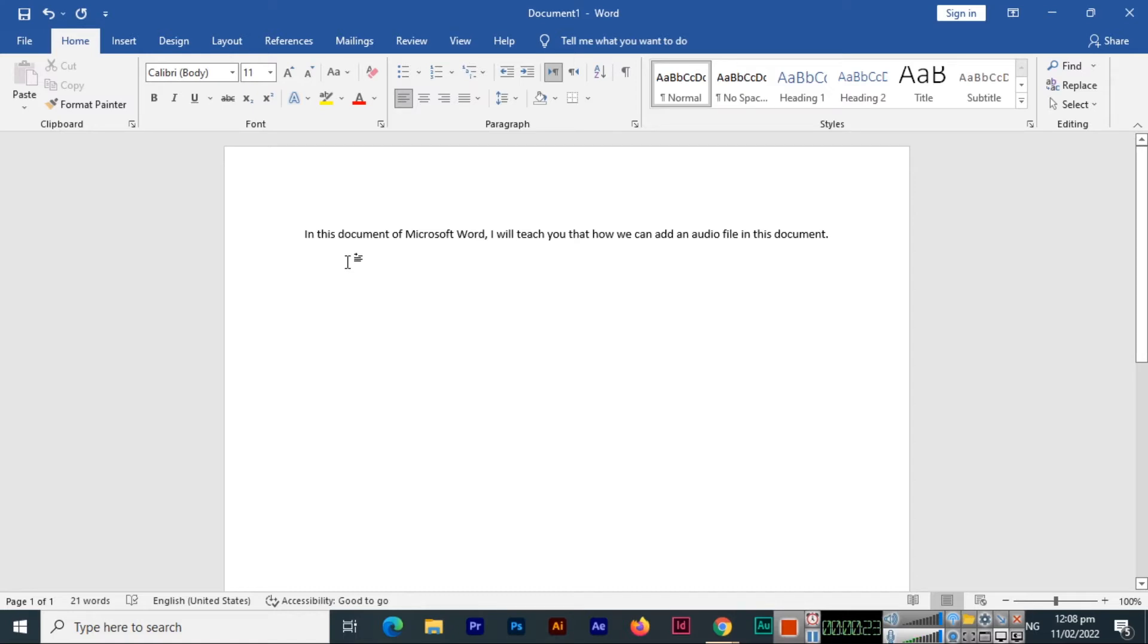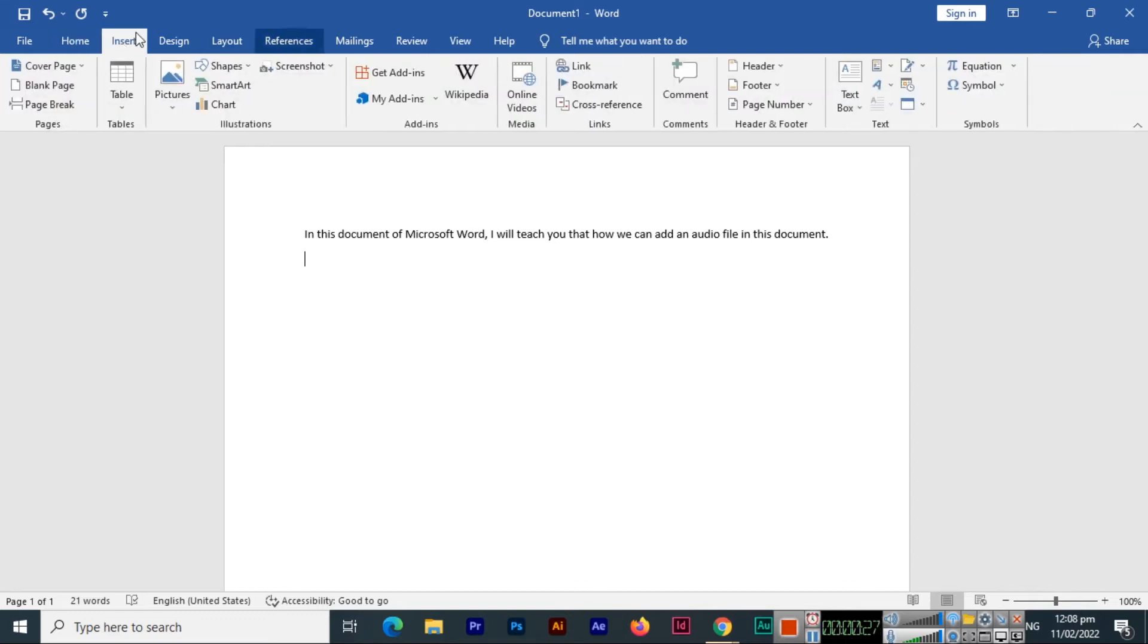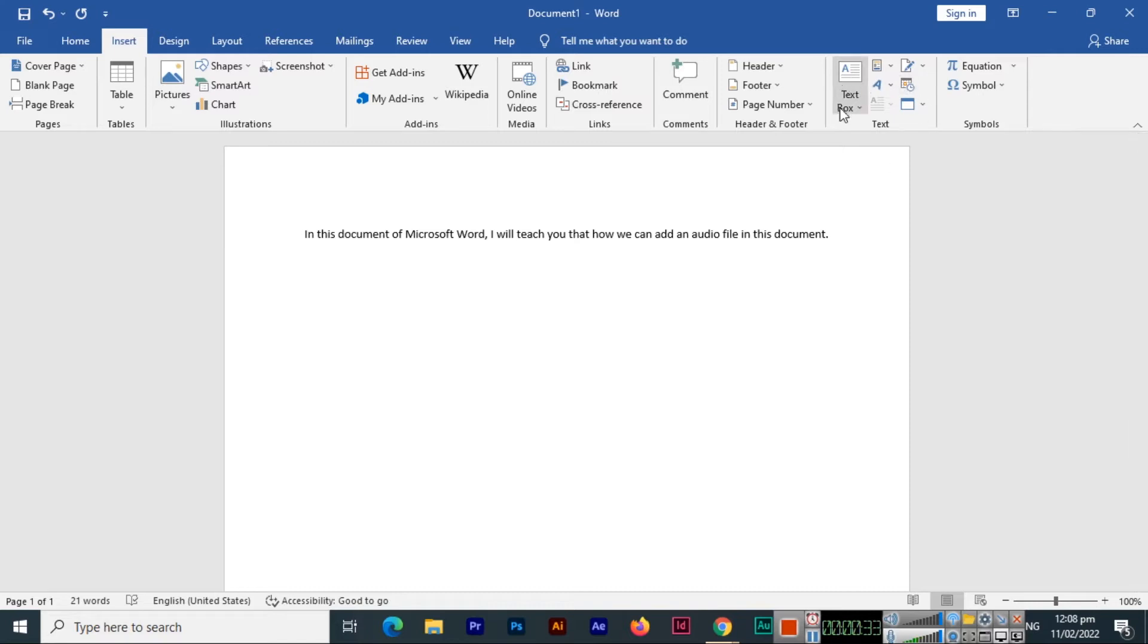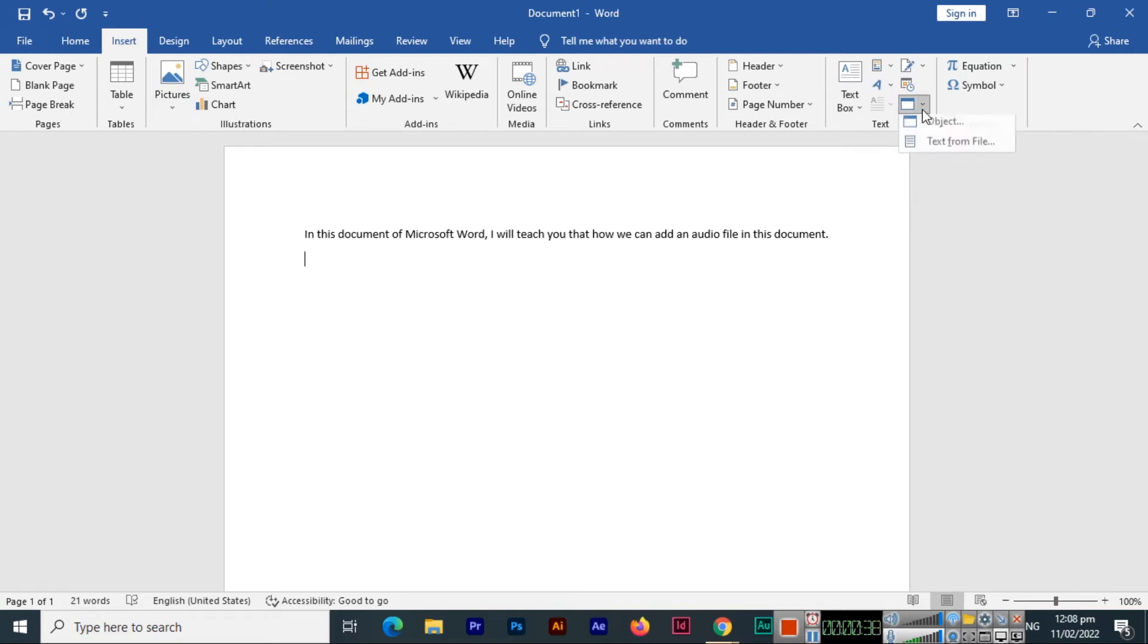We can go to the Insert option in the menu, and in this tab you can see we have different options. One of them is the Text box, and inside this box we can see Objects. If we click here on this arrow, a drop-down will appear.